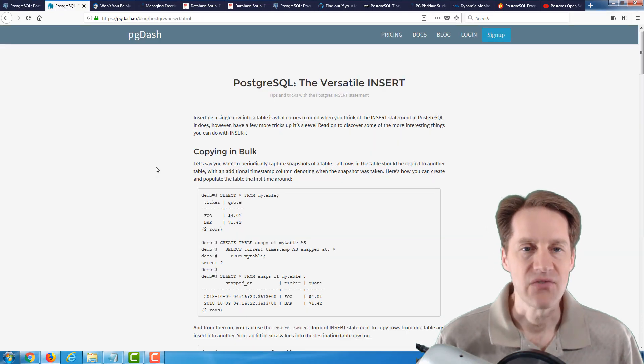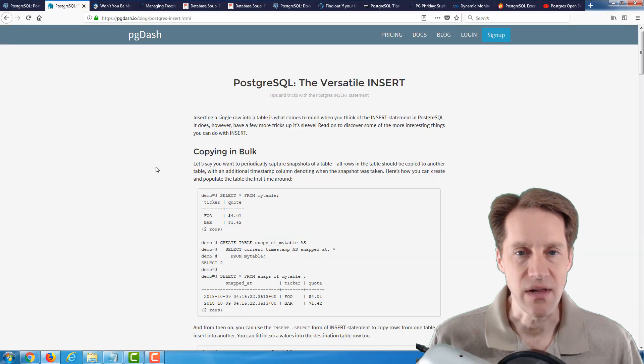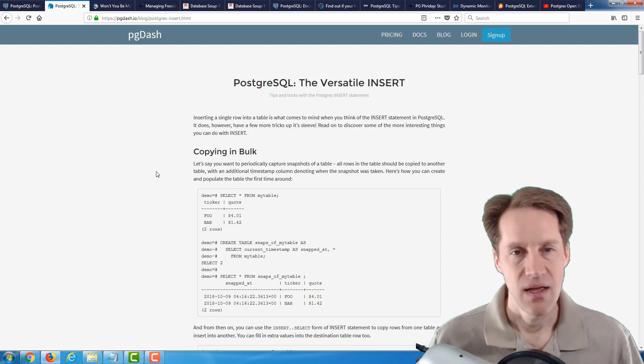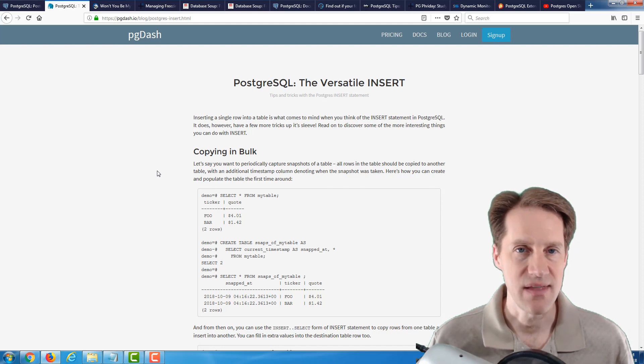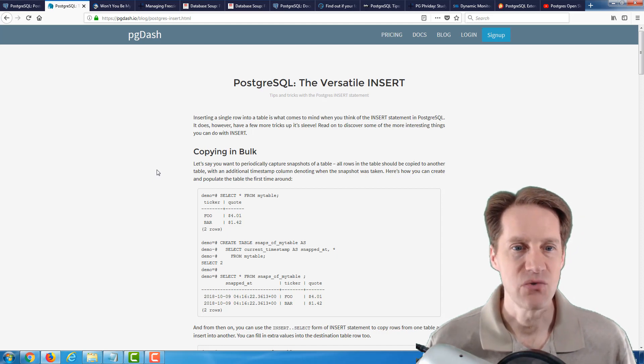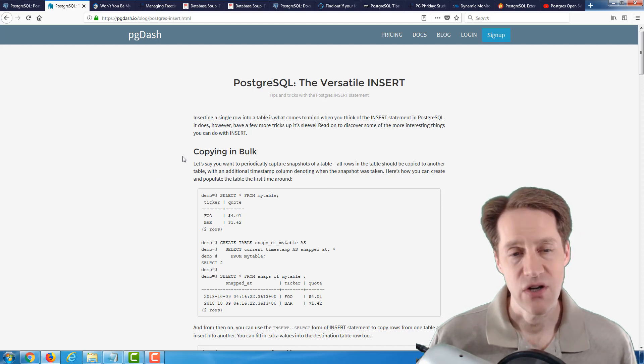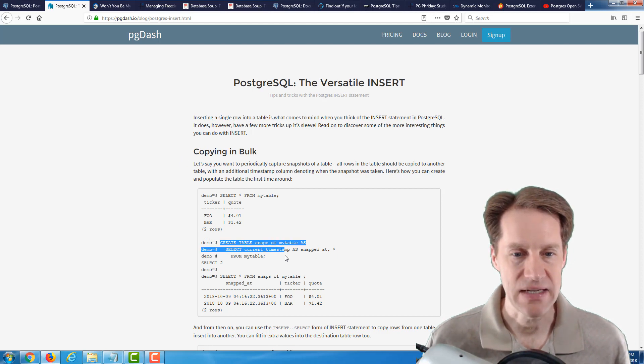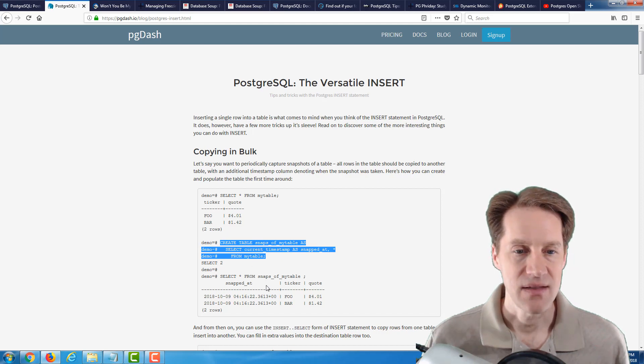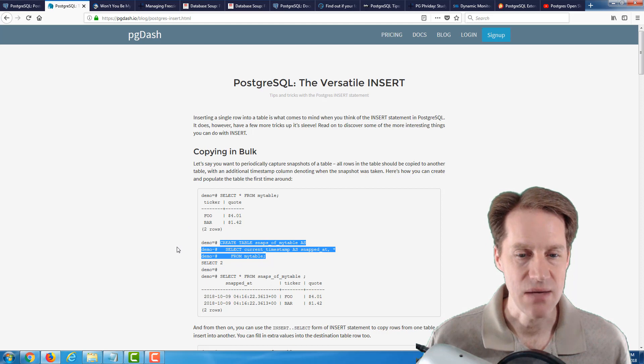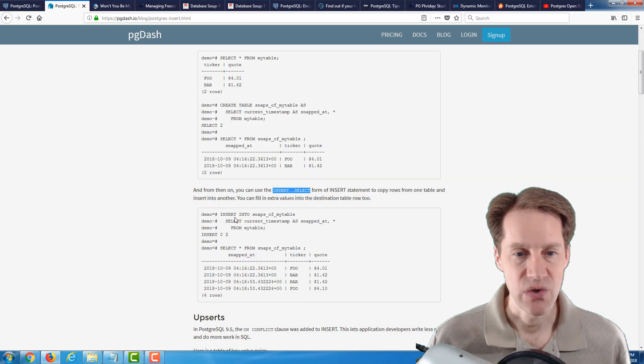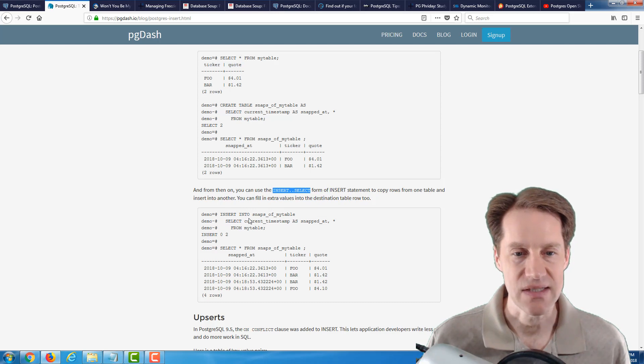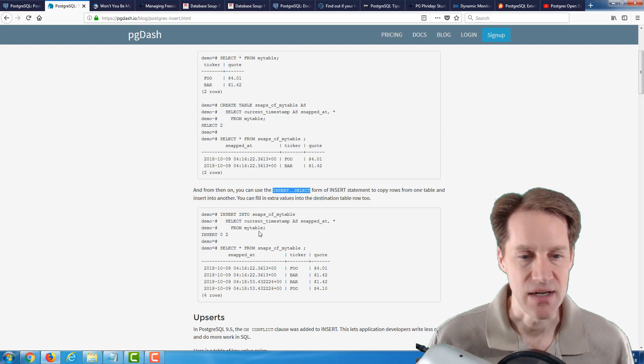The next piece of content is PostgreSQL, the versatile insert, and this is from pg.io. Basically, they cover different ways you can do insert other than your typical single row inserts. They talk about copying in bulk where you're creating a table from an existing table and appending more data to it. They also mention you can do an insert select, where you're inserting into a particular table and selecting from one or more other tables.